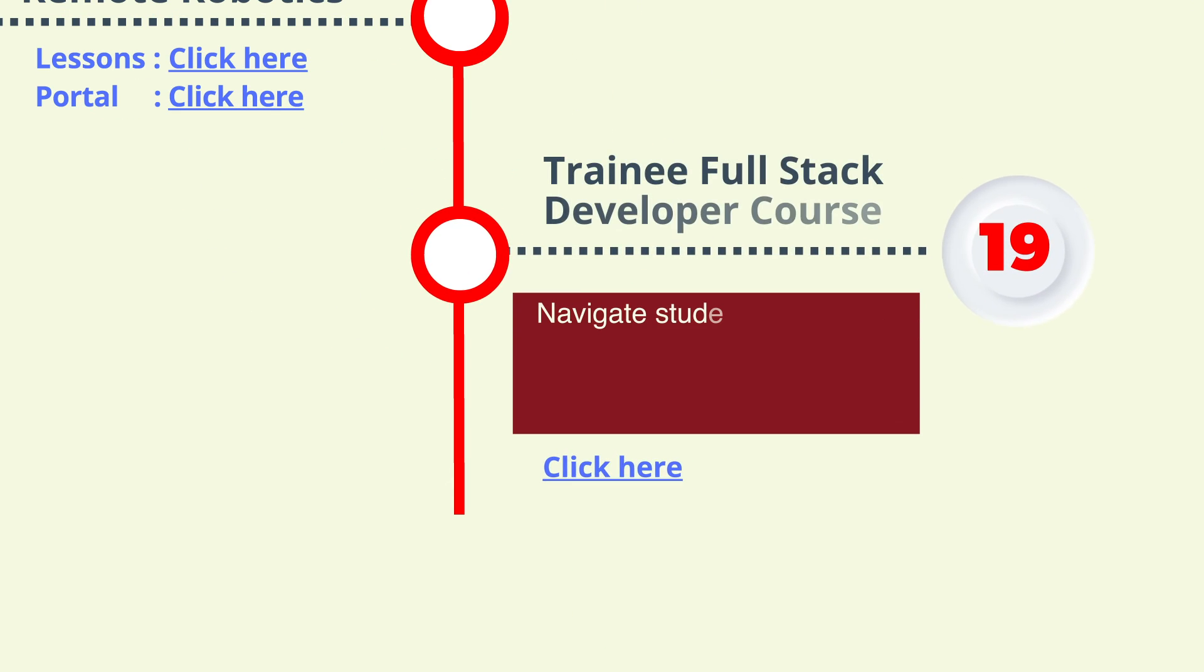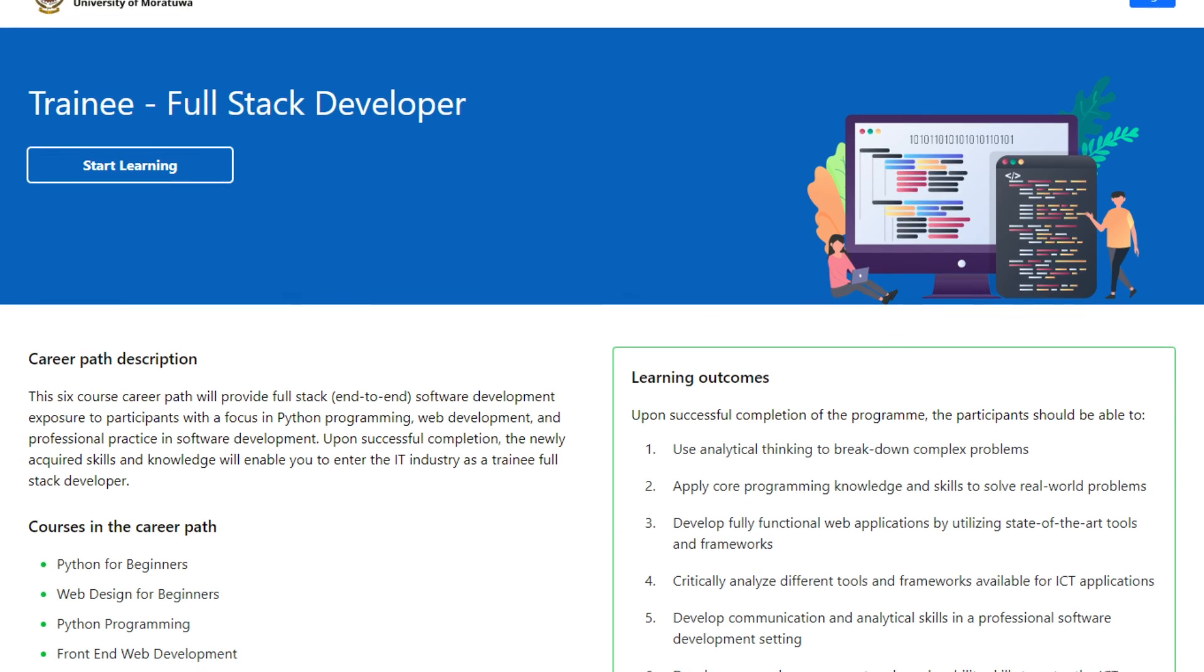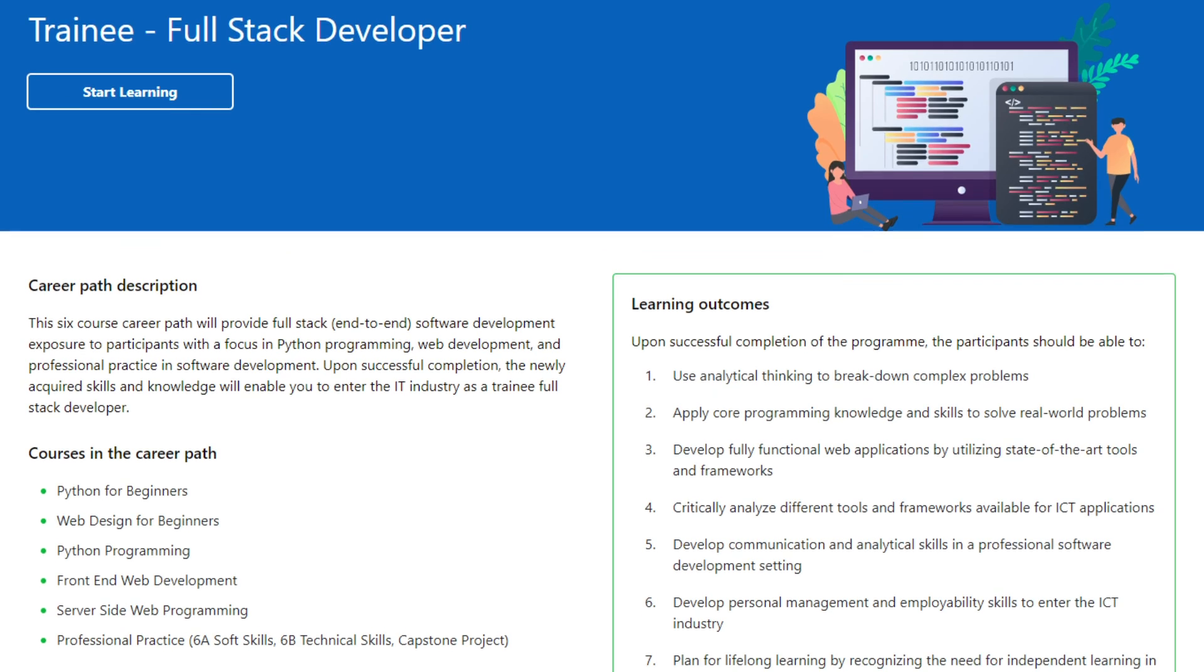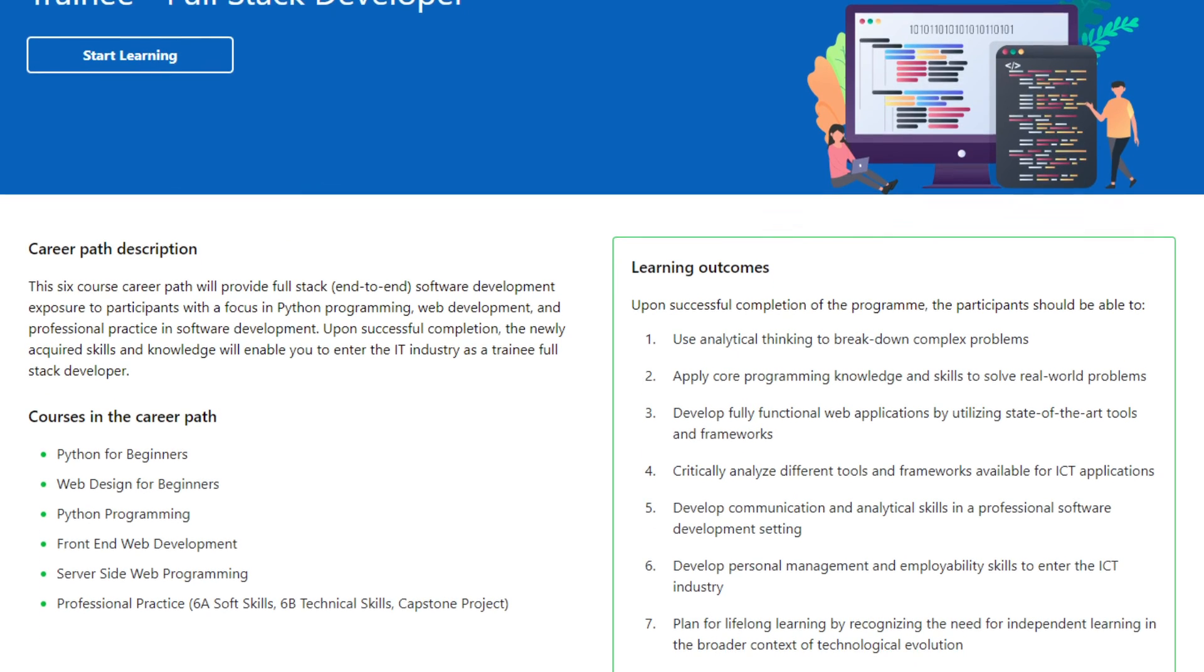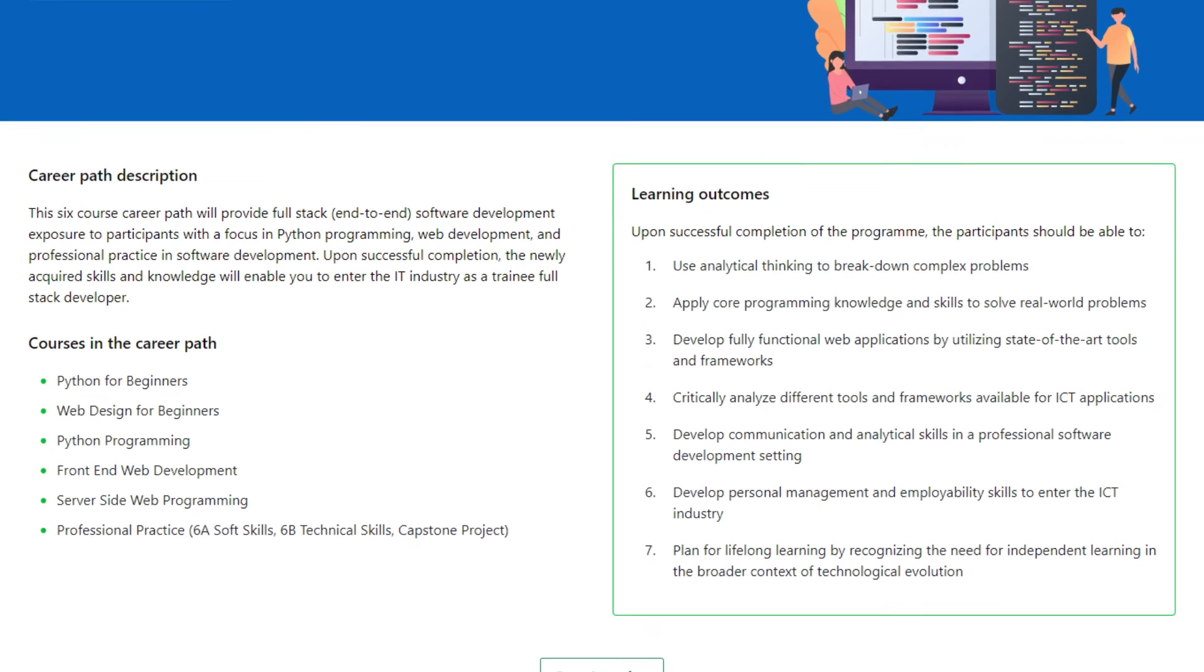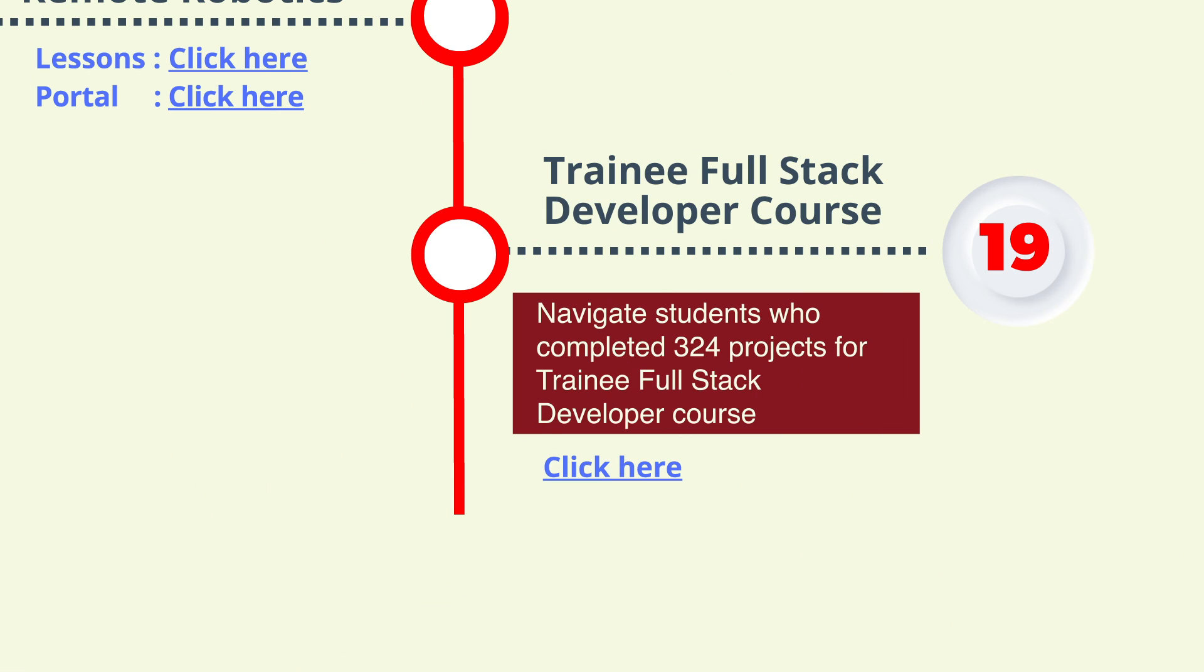Step 19: Referral of students who completed 324 projects to the trainee full-stack developer course offered by DP Education.